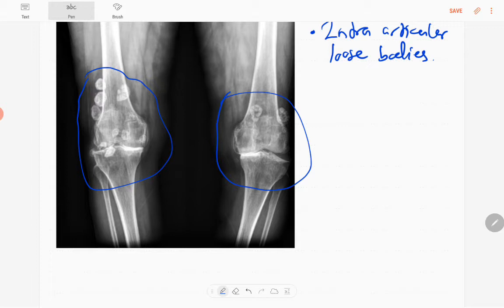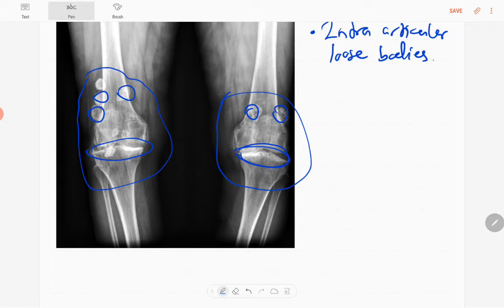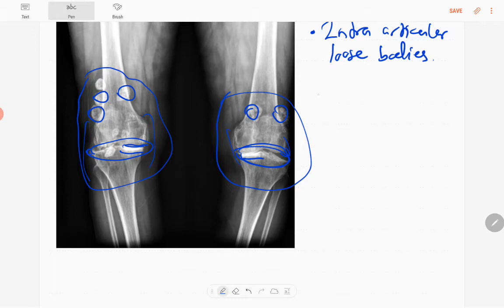In addition to those loose bodies, there is narrowing of the joint space. You can see intraarticular loose bodies with associated narrowing of the joint space, subchondral sclerosis — the medial joint space is more pronouncedly narrowed — and a few osteophyte formations. No soft tissue swelling, no lytic lesions in the visualized bones, no fractures, and no dislocation of the knee joint. This is osteoarthritis.